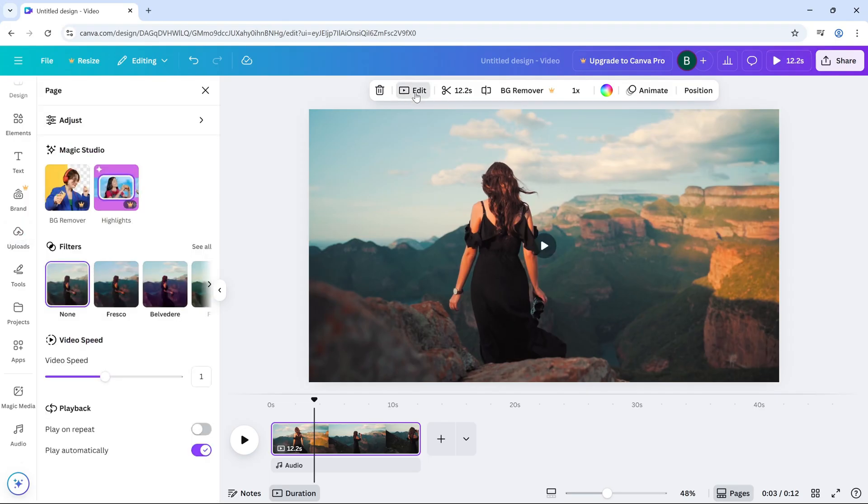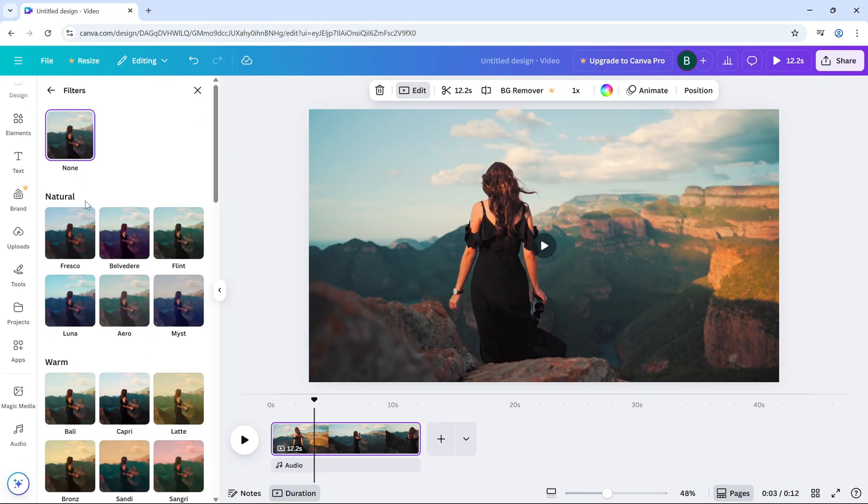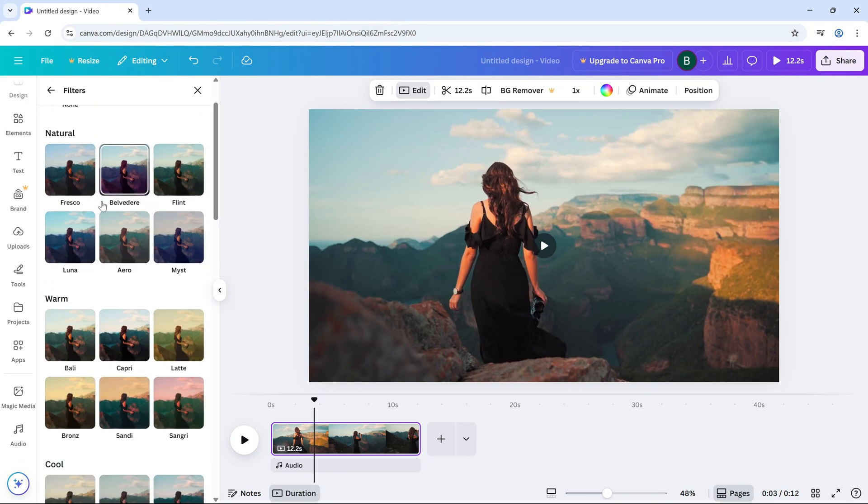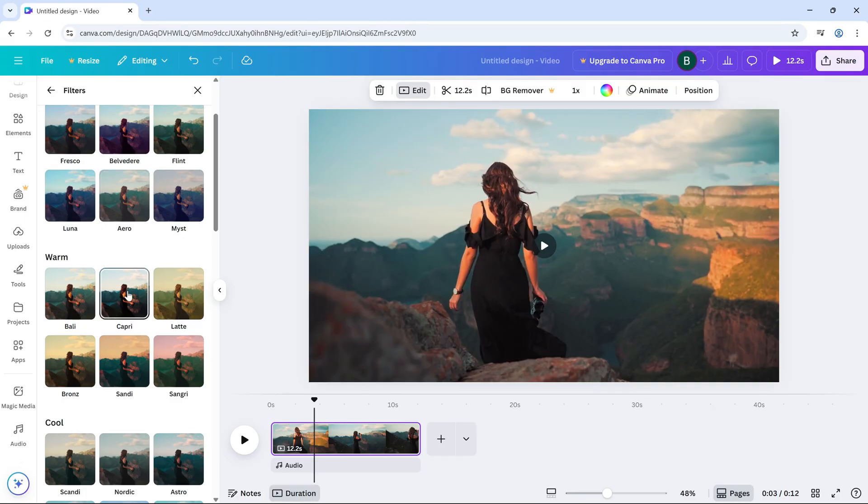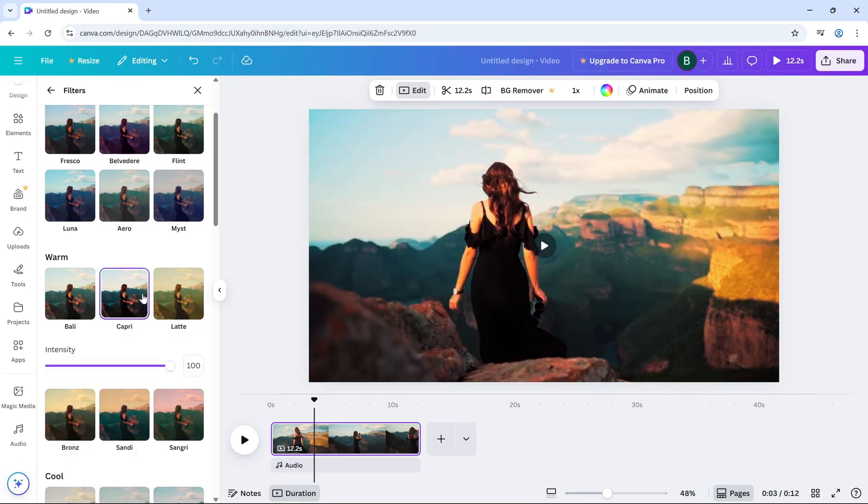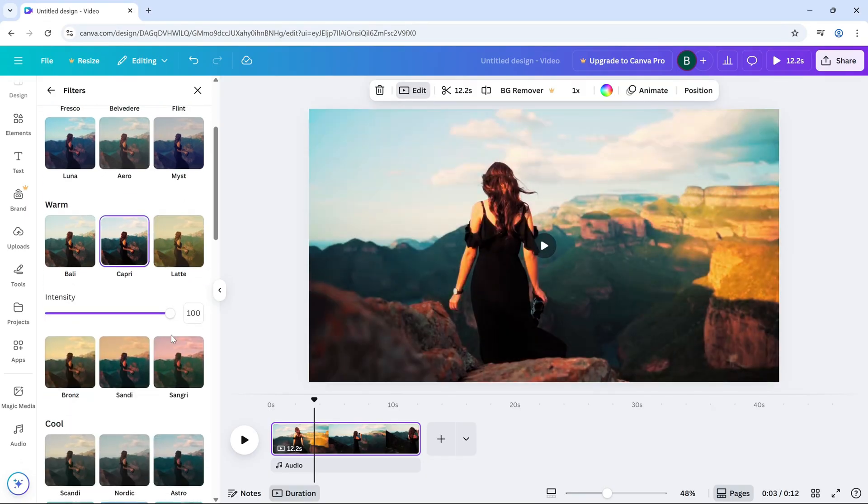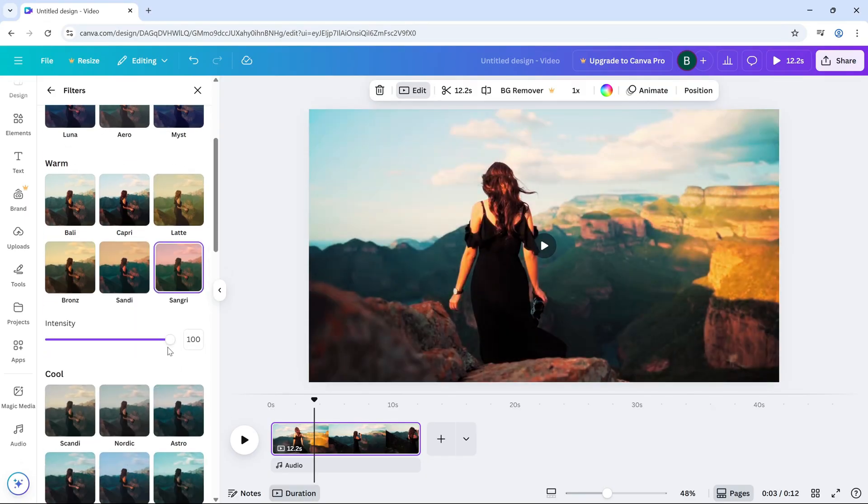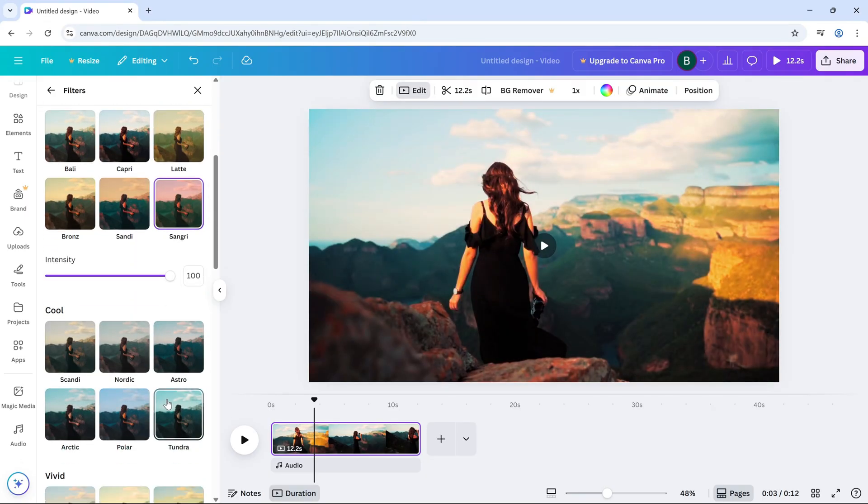This will open up editing options on the left side of your screen. Click on filters to see a range of color styles. These are great if you want a quick visual upgrade. Just click a filter you like and use the slider to control how strong the effect is.